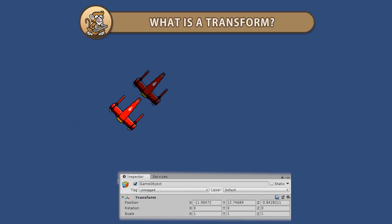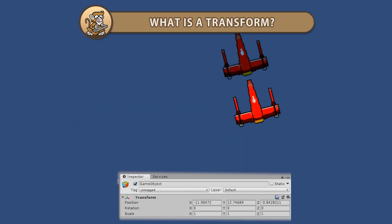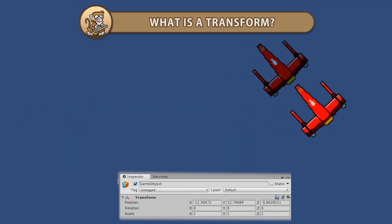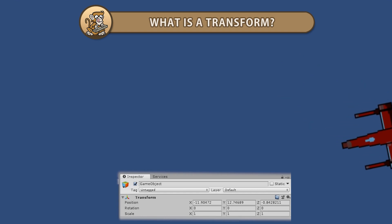Hello and welcome! I'm your CodeMonkey and in this video we're going to learn what a transform is and what it's used for. Let's begin!